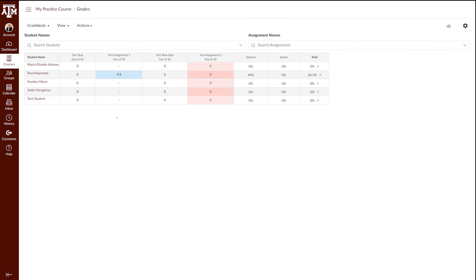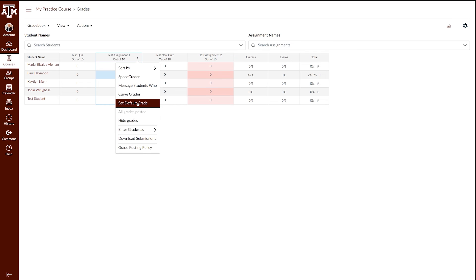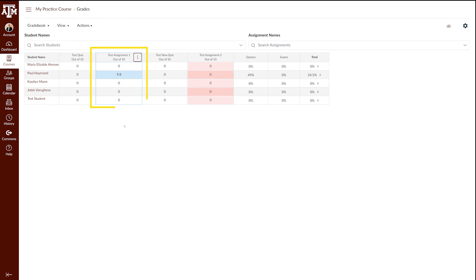If you would like to give a grade for missing or late assignments but do not want to use the late policy, you do have the option of setting a default grade for a specific assignment. To do this, locate the assignment you'd like to set a default grade for. In this example, I'll use Test Assignment 1. Click the three dots menu icon in the column title, select the Set Default Grade option, and a pop-up window will appear. You will notice the pop-up window gives you the option of selecting a default grade — in this example, 0 out of 10. You also have the option of overriding already entered grades. Click Set Default Grade. You will get an update telling you how many student scores were submitted. You will now notice that zeros were entered for all of the missing assignments.